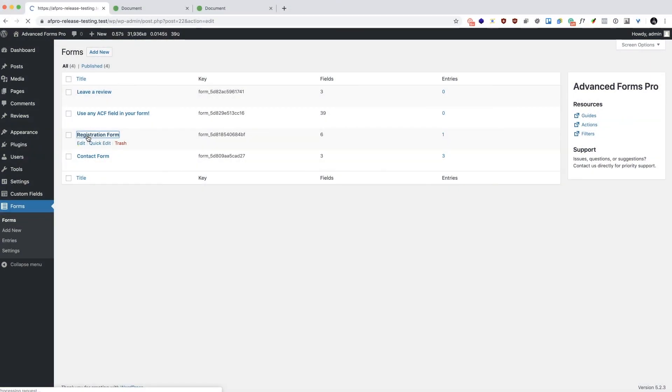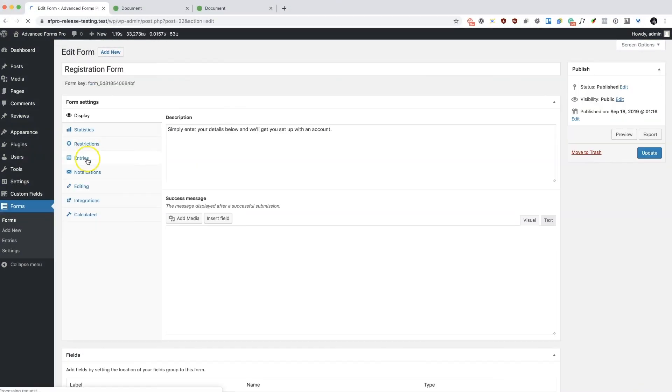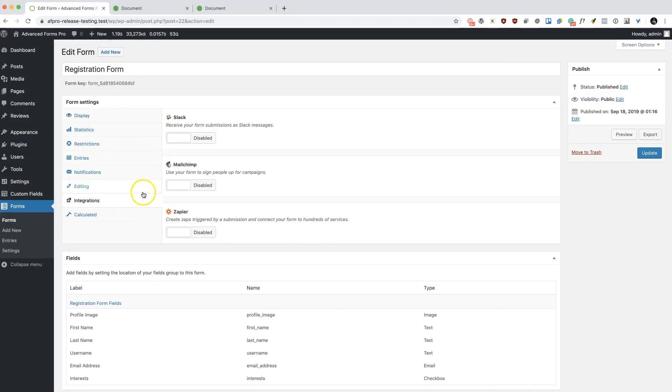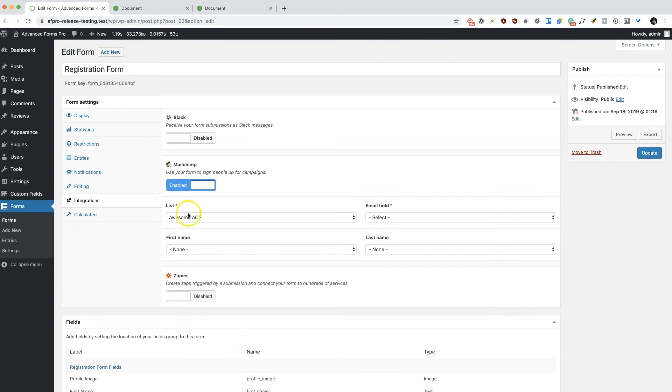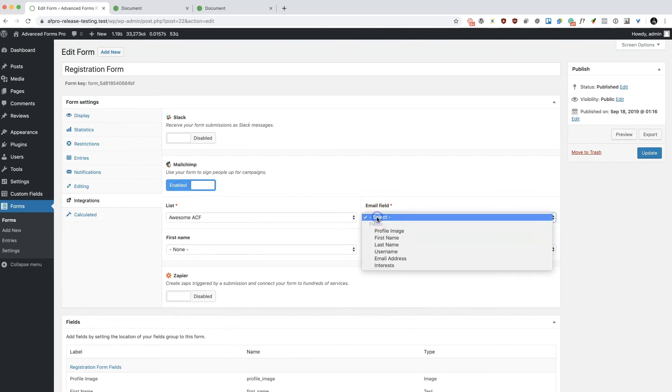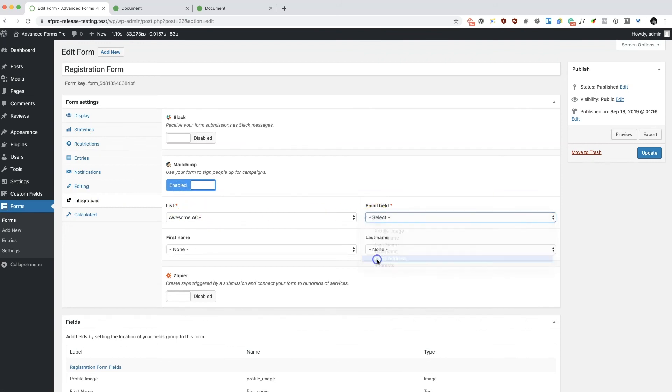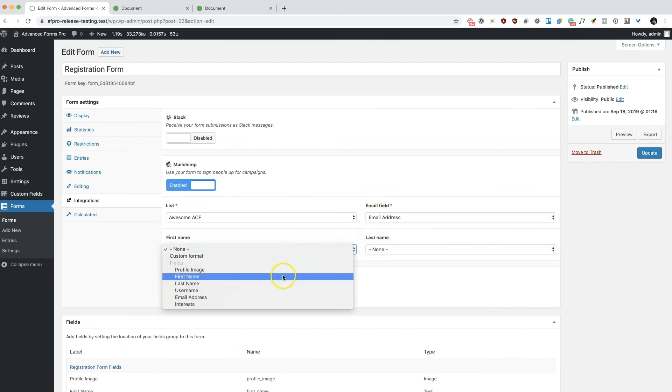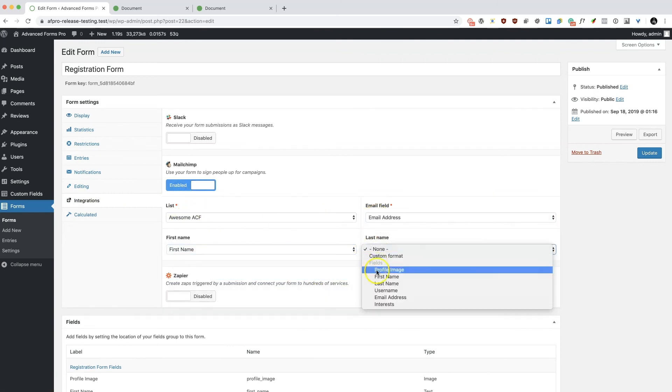By adding your MailChimp API key to the plugin settings, you can easily connect your forms to individual MailChimp lists.